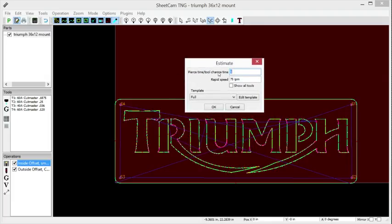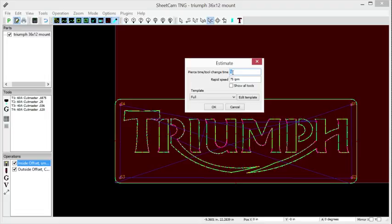it brings up this page here with pierce time and tool change time. You throw that in, that's in seconds. Say you're doing this big job, you're loading up different sheets, different thicknesses of sheets, and it might take you 60 seconds, one minute, to change your tip. You do 60 seconds. It's going to account that in for tool changing times.